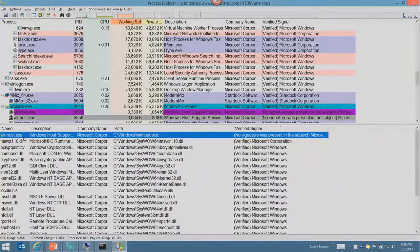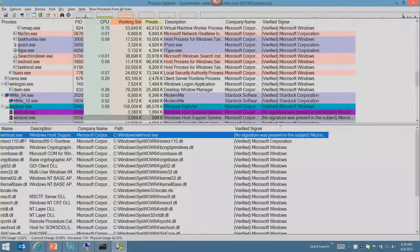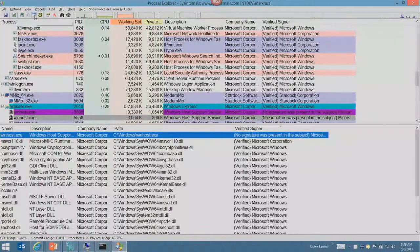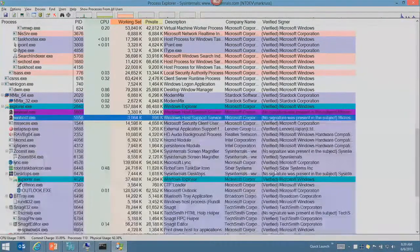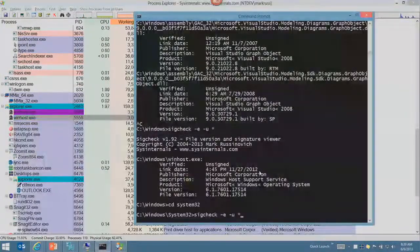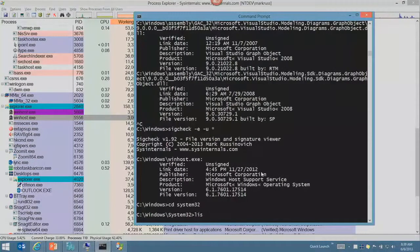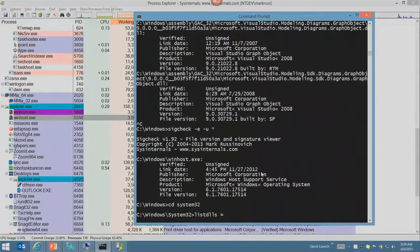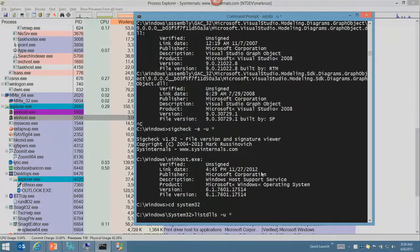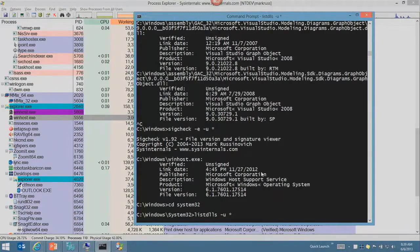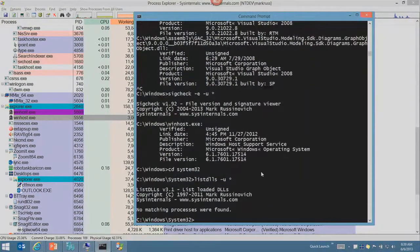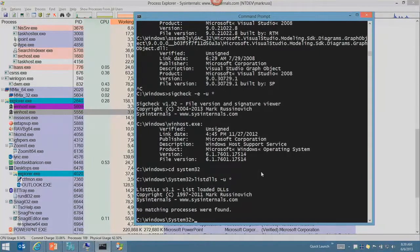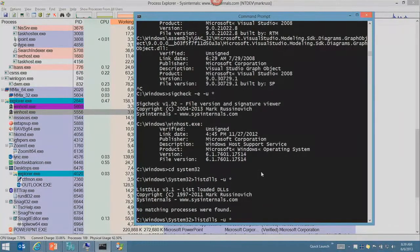You can see that the executable image itself is considered a DLL in the case of Process Explorer. That's where another tool called ListDLLs comes in. ListDLLs from Sysinternals with dash U star will dump any unsigned DLLs in any process that's running. It didn't find any at this point.